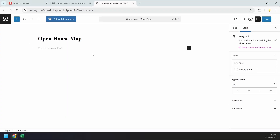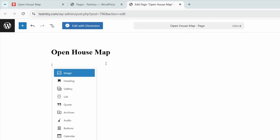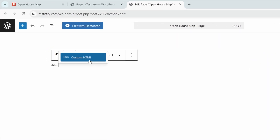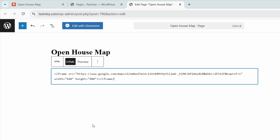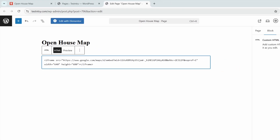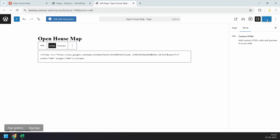On this WordPress website, I've added a new page. Here I'll add a new HTML block and paste the copied code. I'll adjust the iframe height to 680 pixels, then save the page.